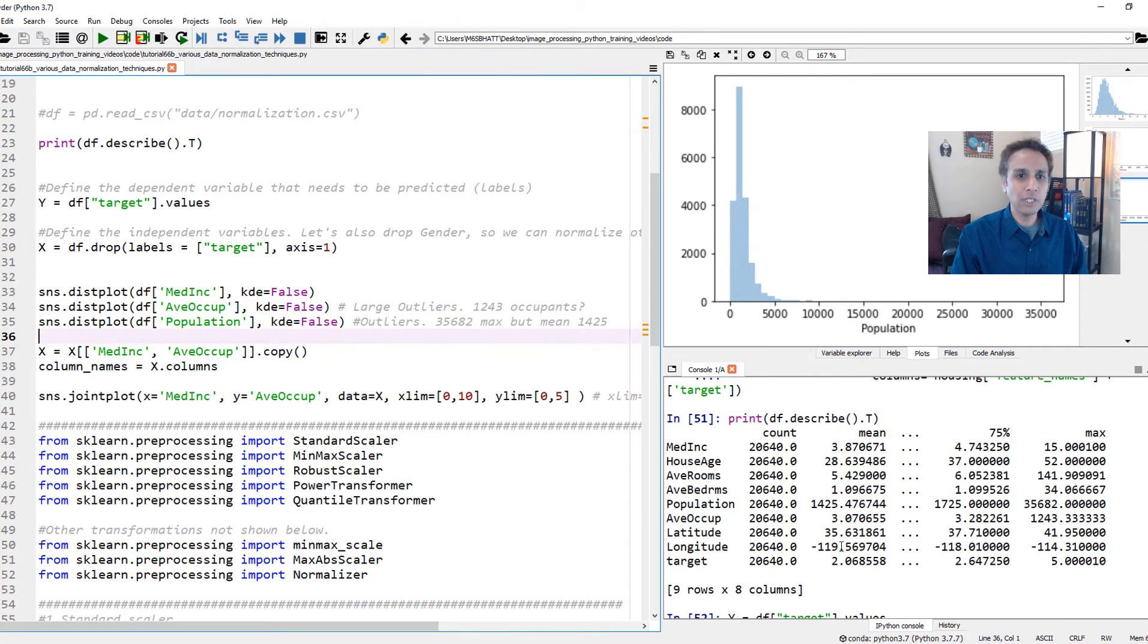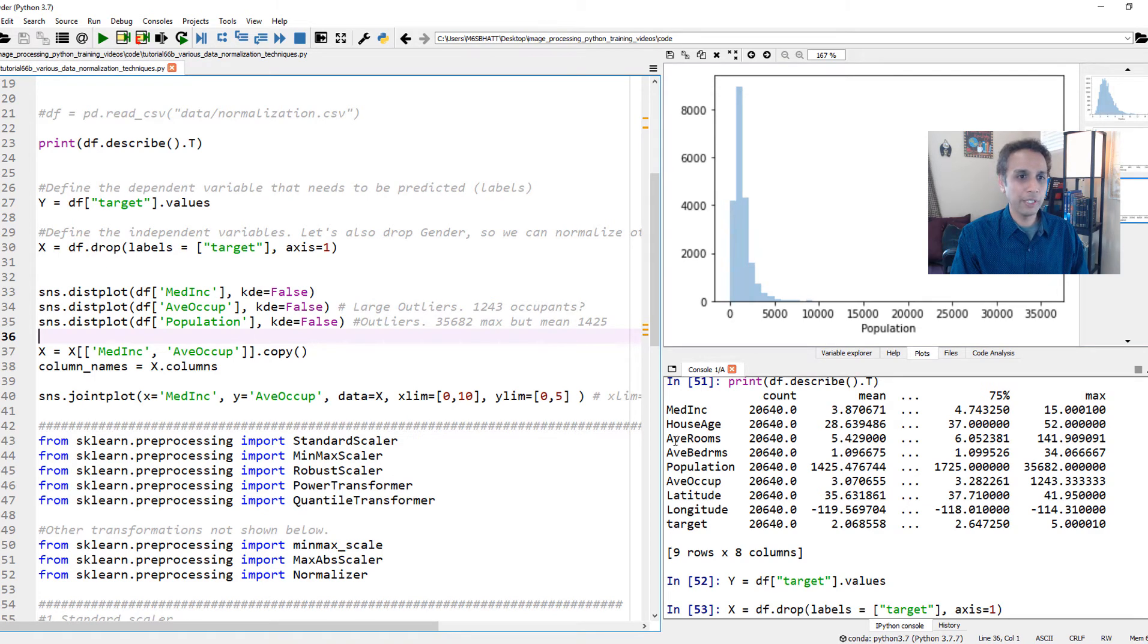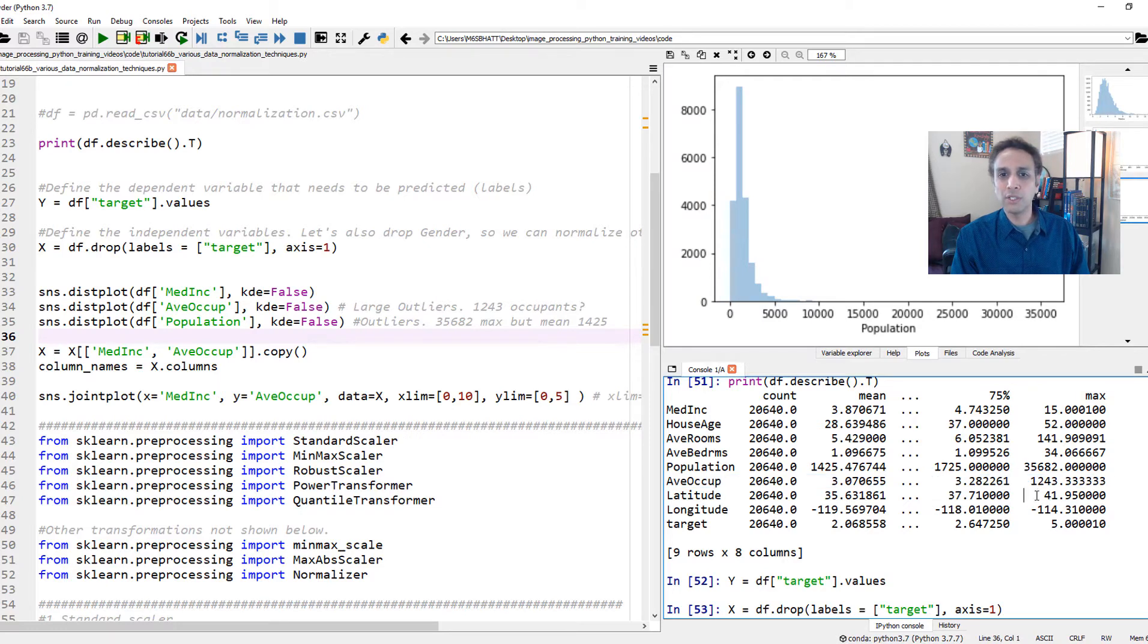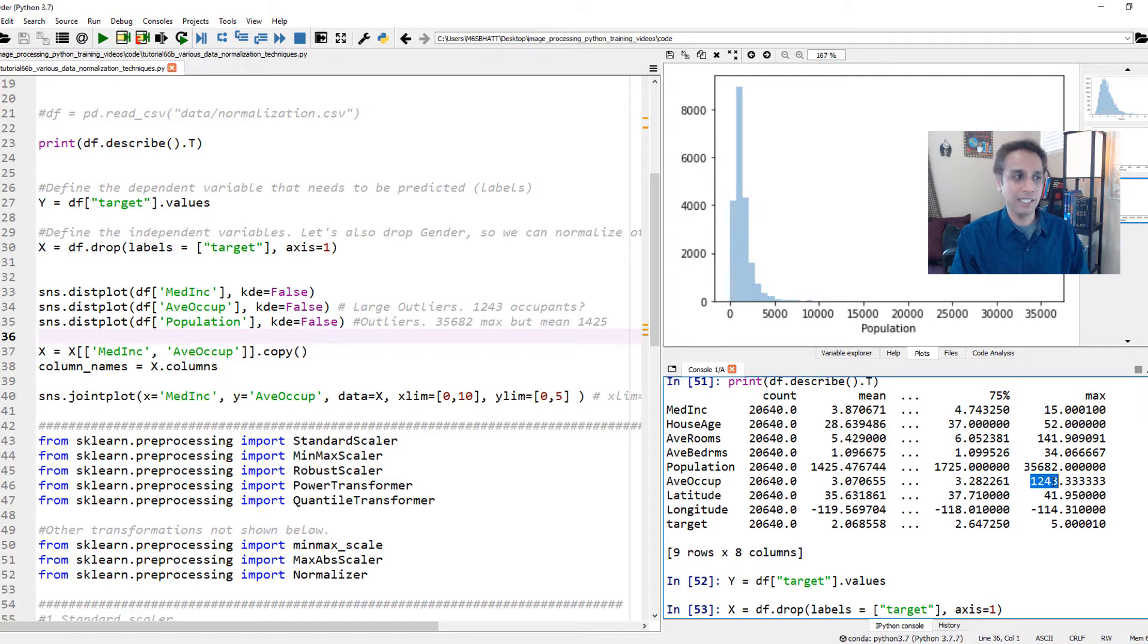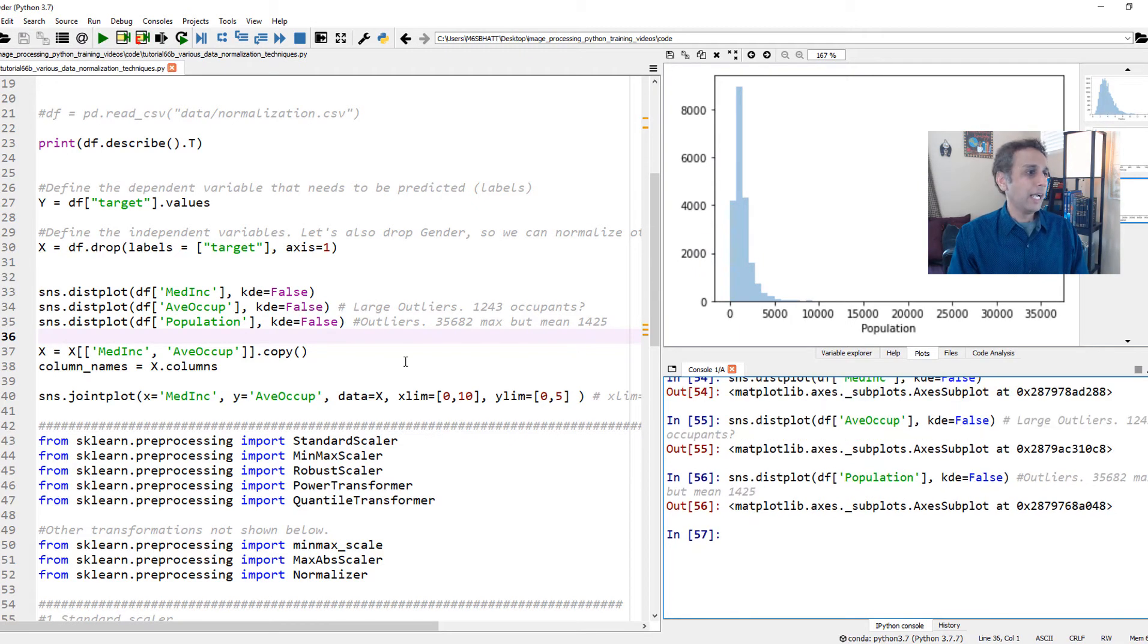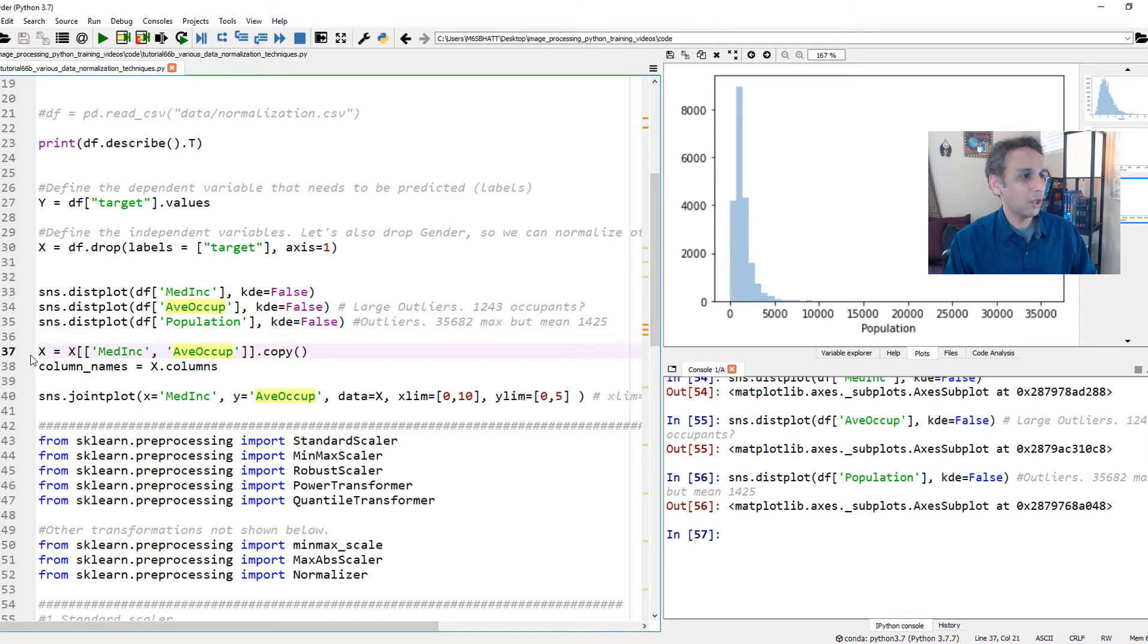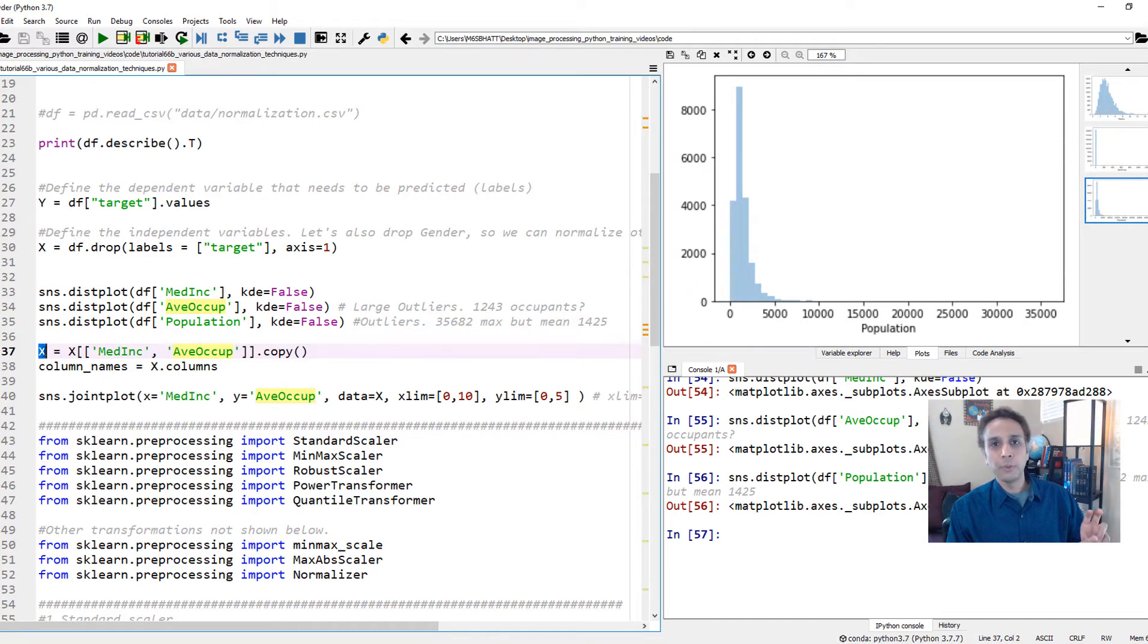And we saw that here. Average occupancy right here. You see there is like one data point that says 1,243. I don't know how you can fit 1,243 people in a house, but that's what the data says. Same thing with your population. The population on average mean is 1,425, but then there are maybe a few data points that are outliers right there. And finally, let's actually create our new variable called X where we are actually taking our previous X and only including median income and average occupancy, because I want to train this algorithm only on these two. So we can be a bit more focused.